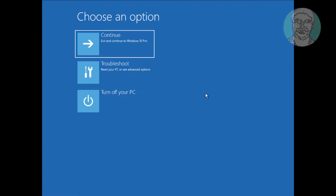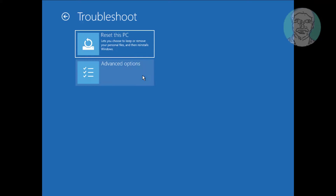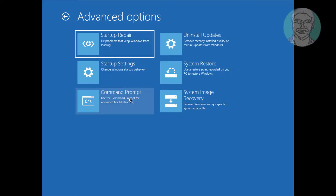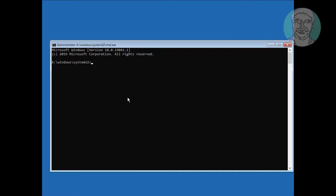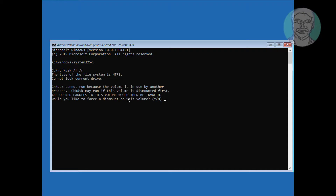Click Troubleshoot, then click Advanced Options, then click Command Prompt. Type C: and press Enter. Then type: chkdsk /f /r and press Enter. Type Y to continue.